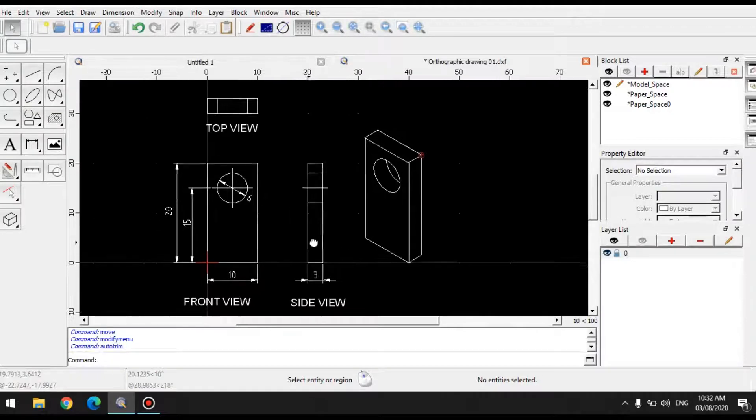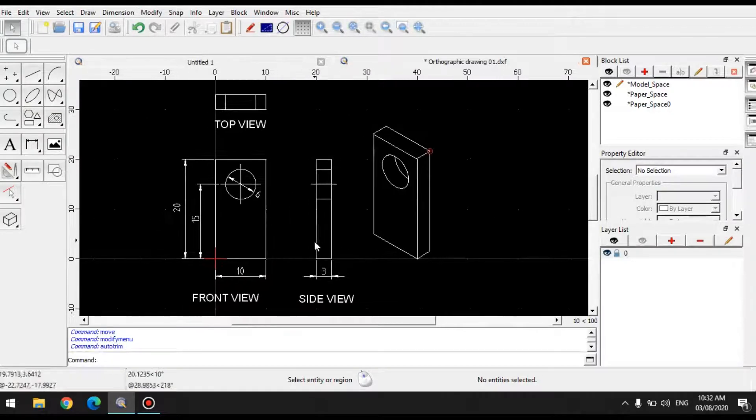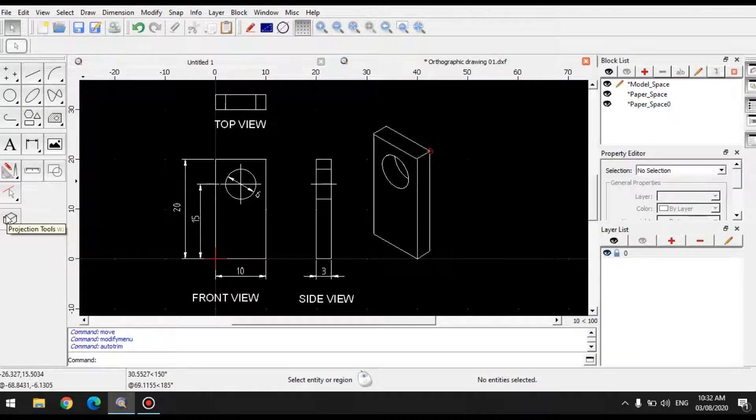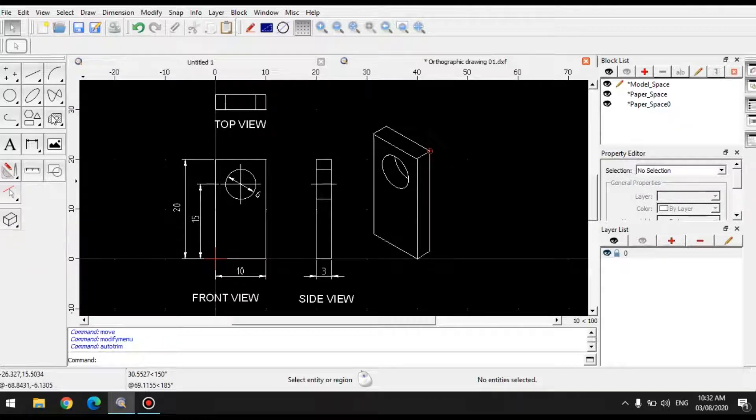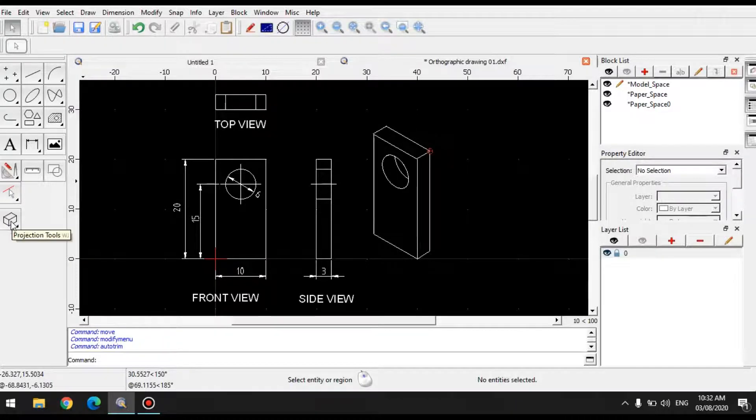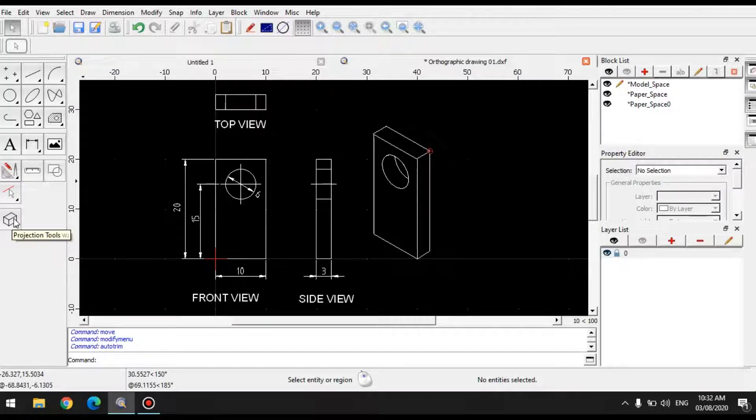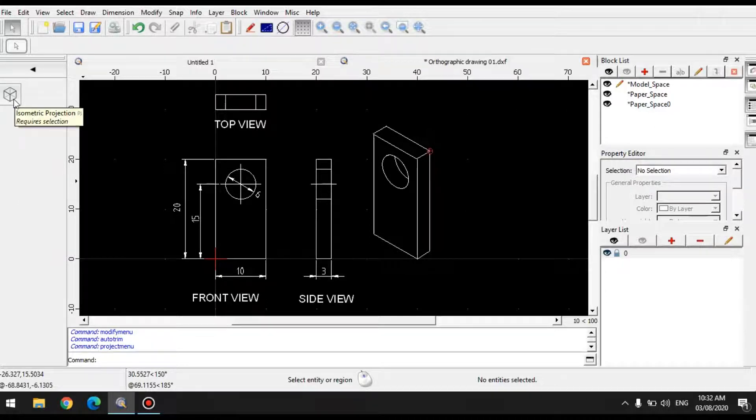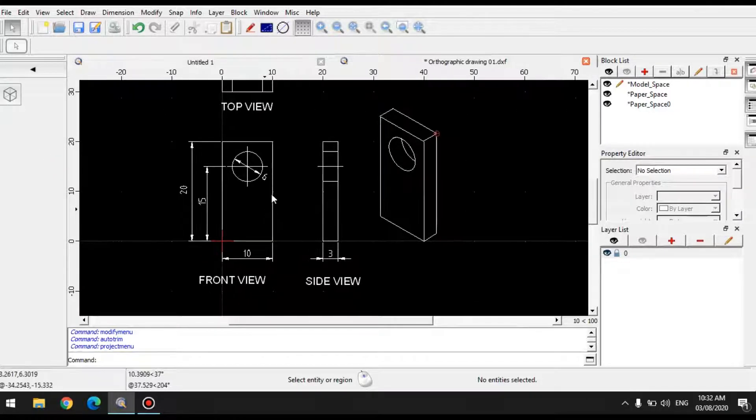Now another method to create that is by using what they call the projection tool. It is located at the very bottom portion of your toolbar. So when you click that, you have this isometric projection.